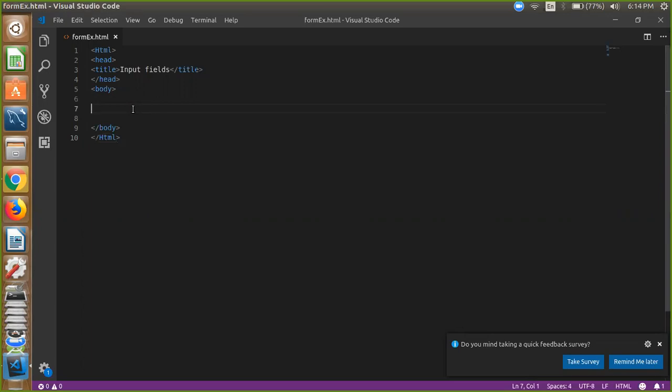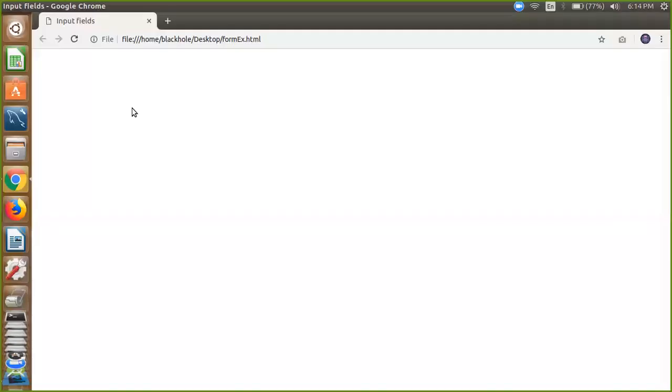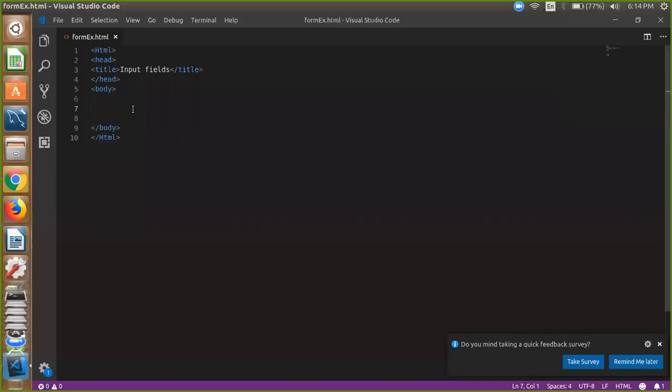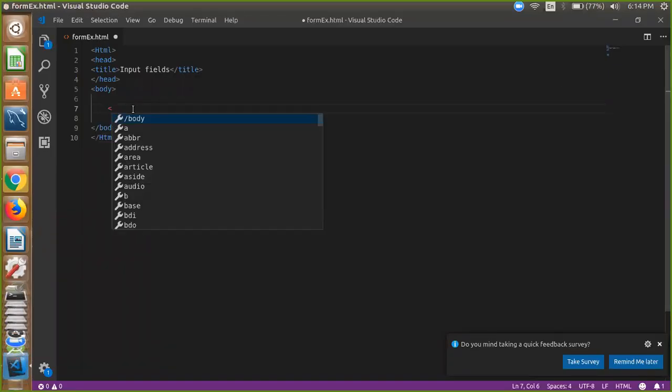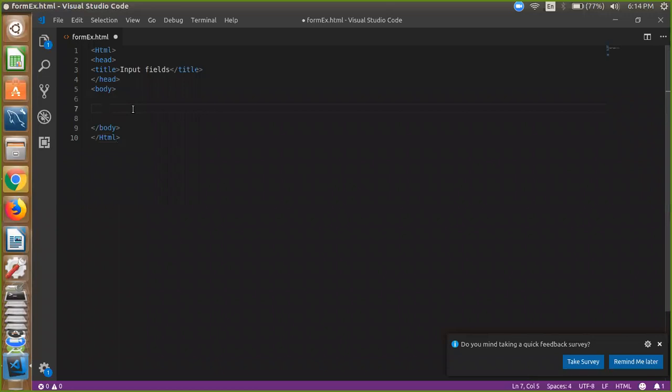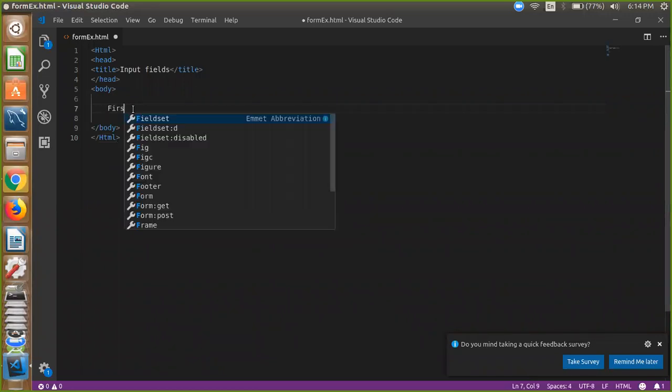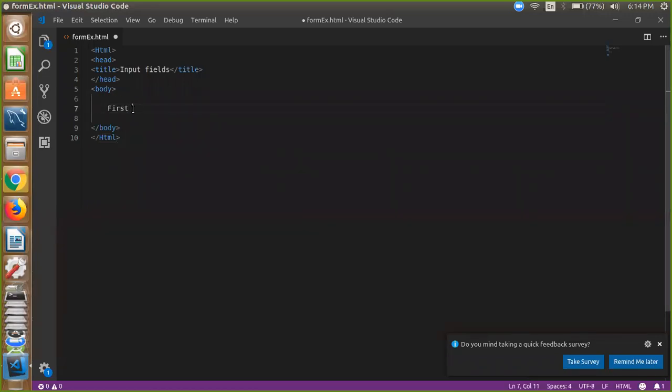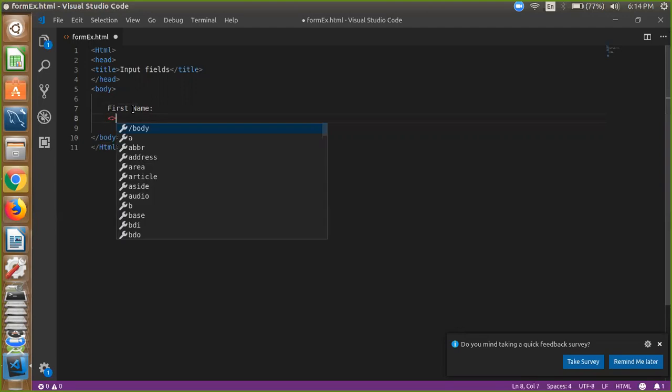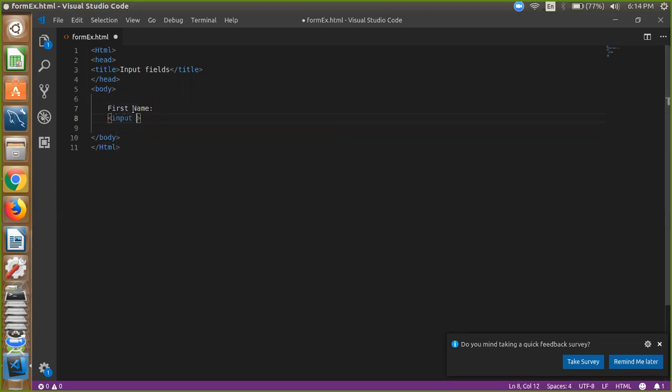So first, the HTML file for me is C.html. Now we are going to create, so first we use our name field like this: first name. And just simply here you can use input field, input type.